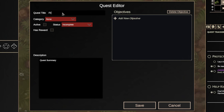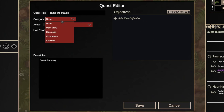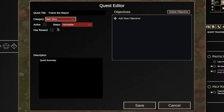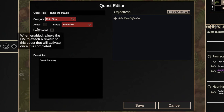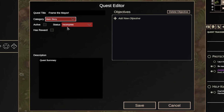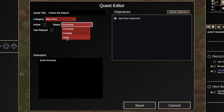We'll call it "Frame the Mayor," which also happens to be a perfectly normal assignment for a band of heroes. We're going to set the category to Main Story. I'm not quite ready for my players to see this quest yet, so I'm going to leave it inactive for now. The status is also incomplete.